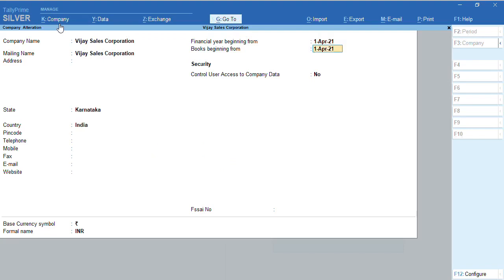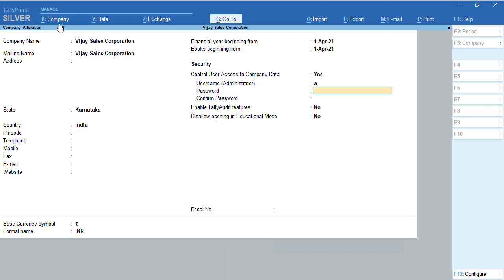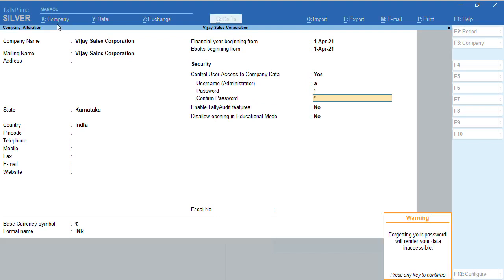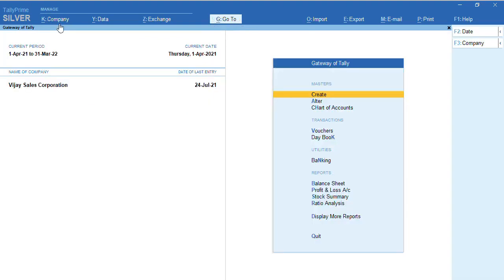Now, as you can see, there is an option 'Control User Access to Company Data.' Let's enable and give the username and password for this particular company. As you can see, I have provided the username and password for this company.